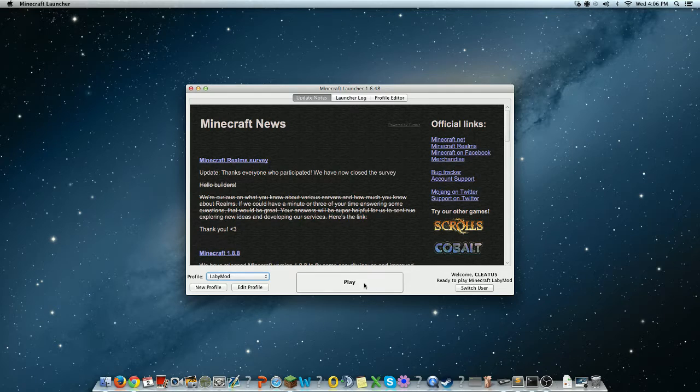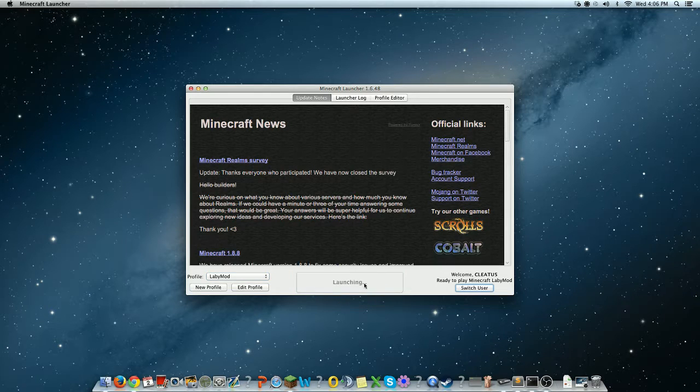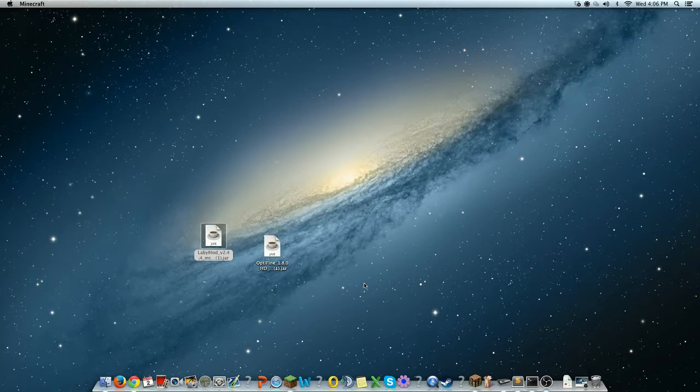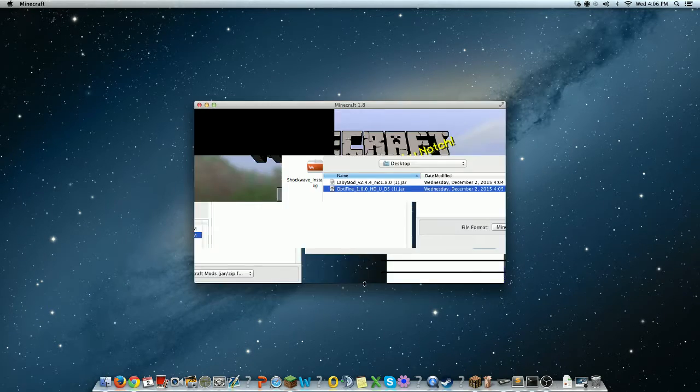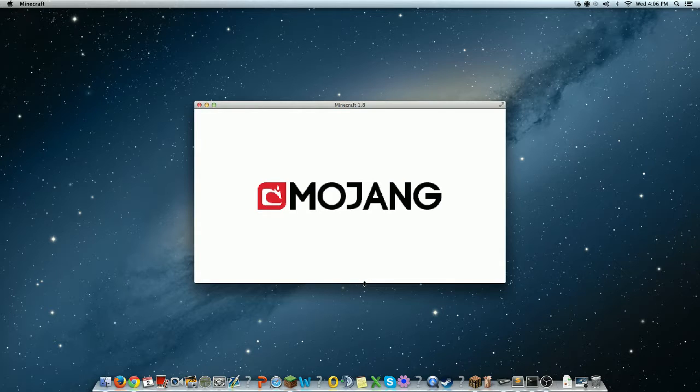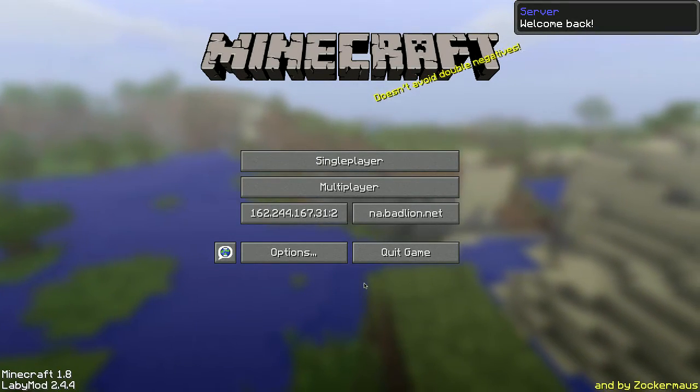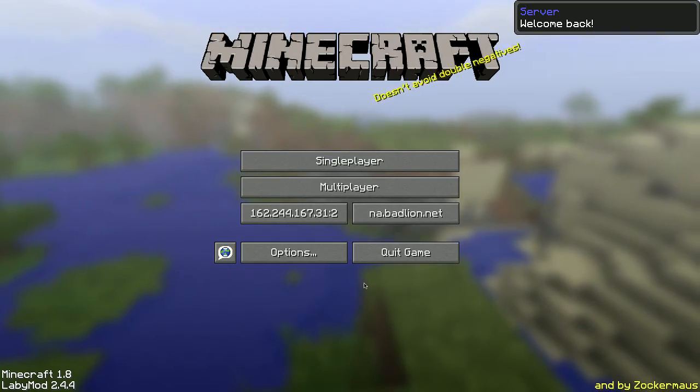Then you click play and then it should load up normal. And you don't need Forge or anything.